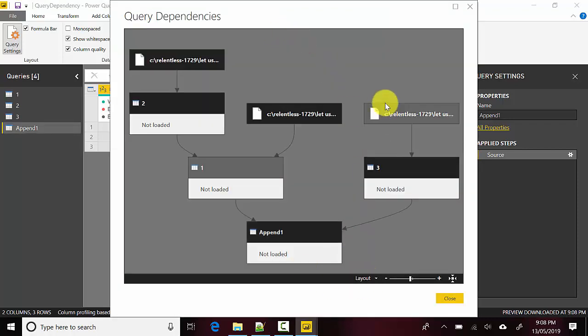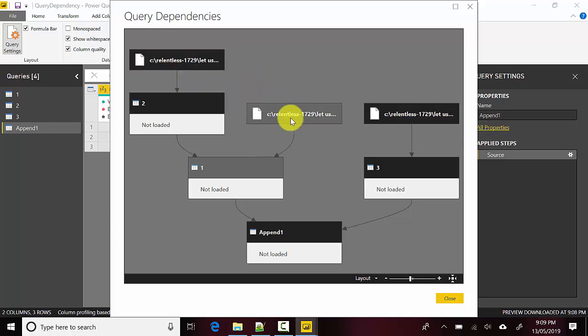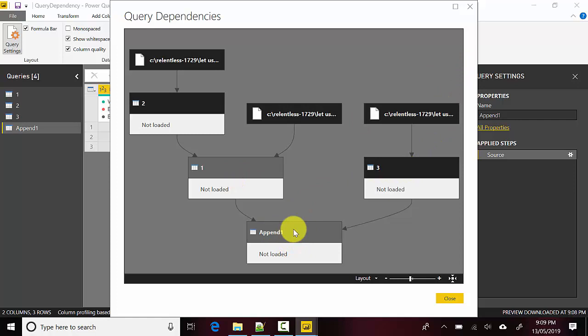You can see it has created a dependency. It's saying that 'Two' and this file combined to form 'One', and then they're joined again to form another query. So it's showing us how the various queries are dependent on each other.